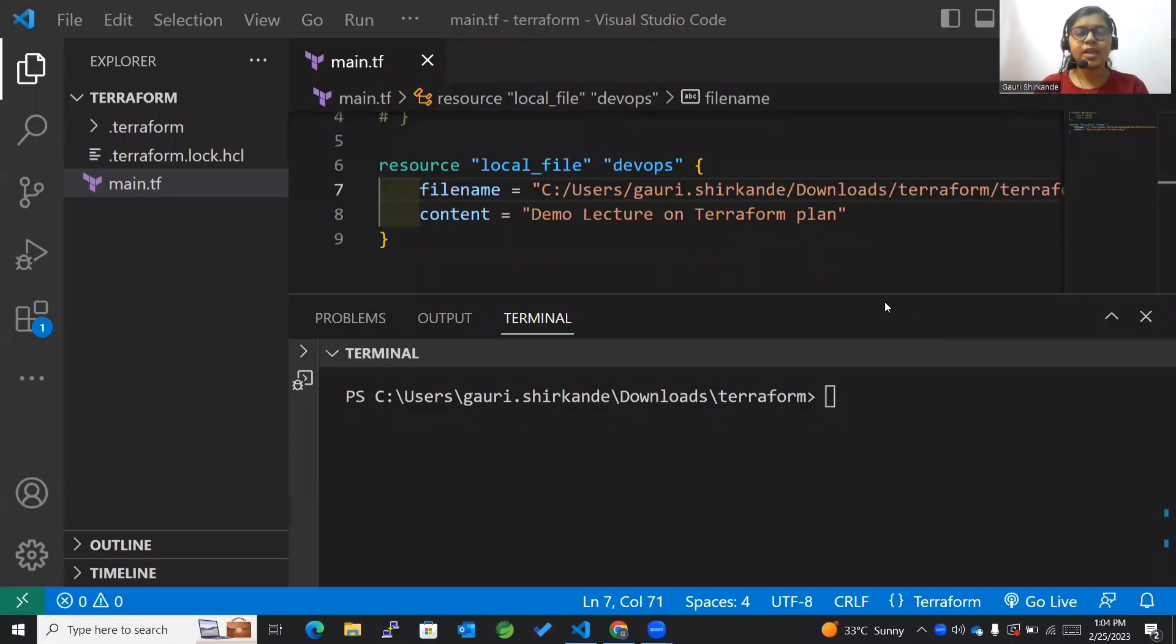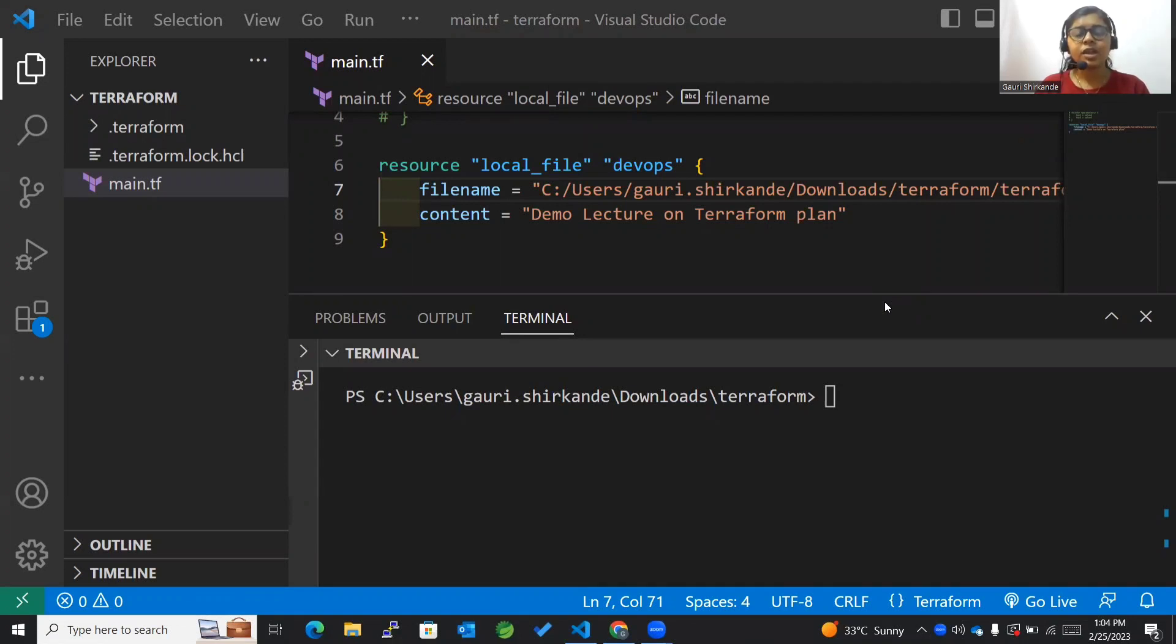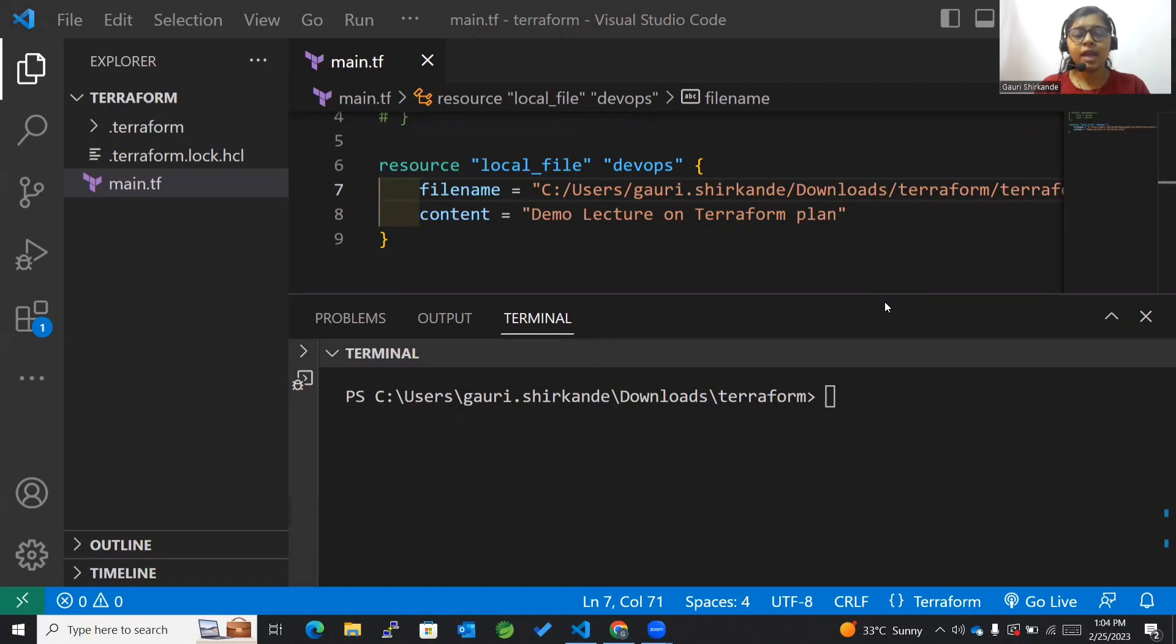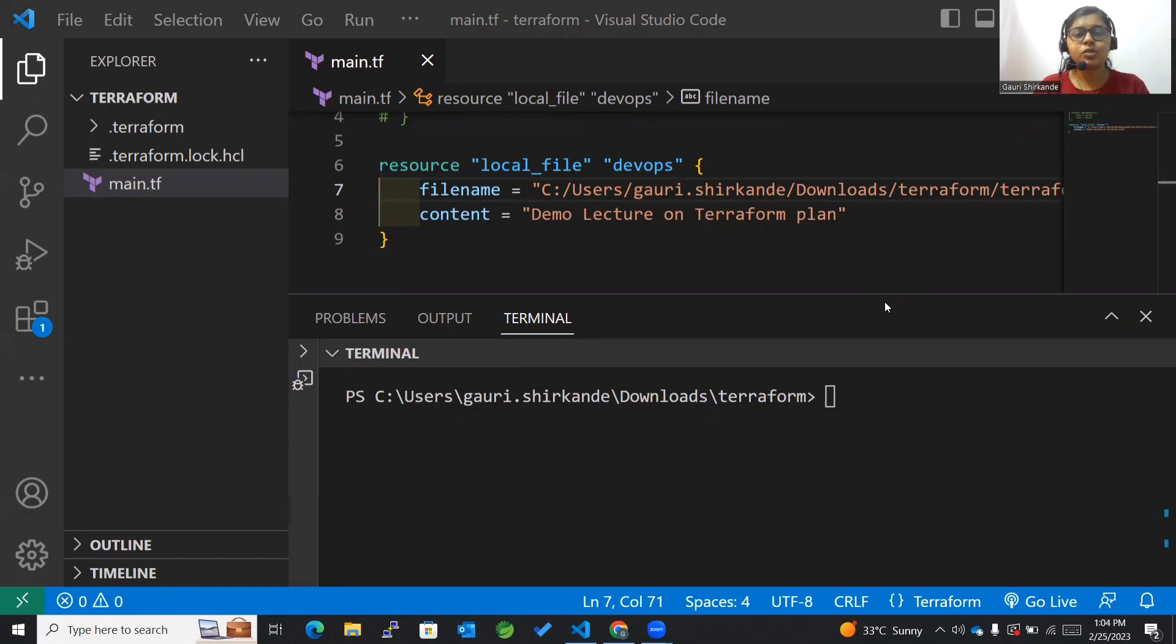Hey guys, welcome back to my channel. Today we are going to learn about terraform apply command. In the previous lecture we went through terraform plan, where we previewed the changes we are actually going to apply. In this lecture we'll actually implement those changes and create the infrastructure for us.